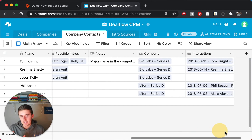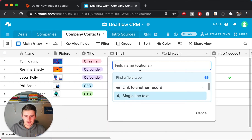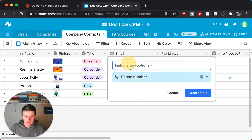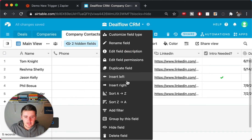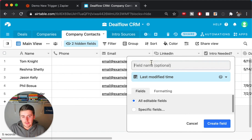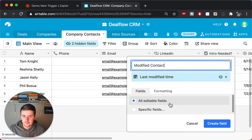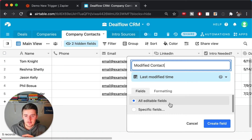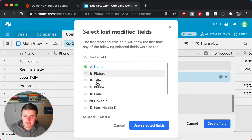This timestamp field specifically needs to be a 'Last Modified Time' field — you might not have this yet in your database. Say you're syncing contacts between two places: you'd have your phone number field, email, and name. Then insert a new field and create a 'Last Modified Time' field. Scroll down, select 'Last Modified Time,' and name it something like 'Modified Contact.'